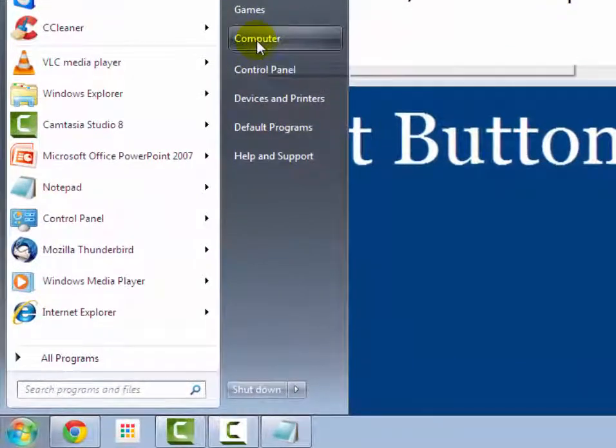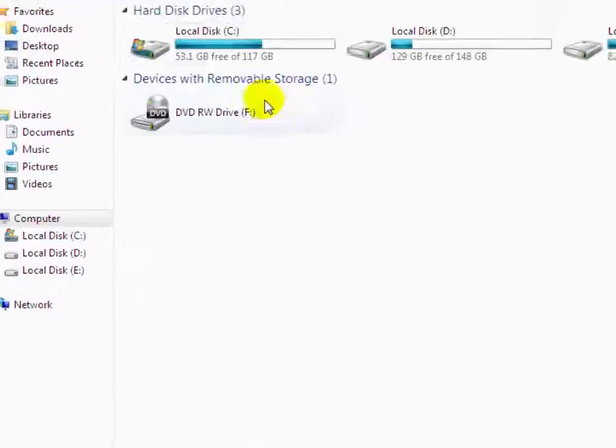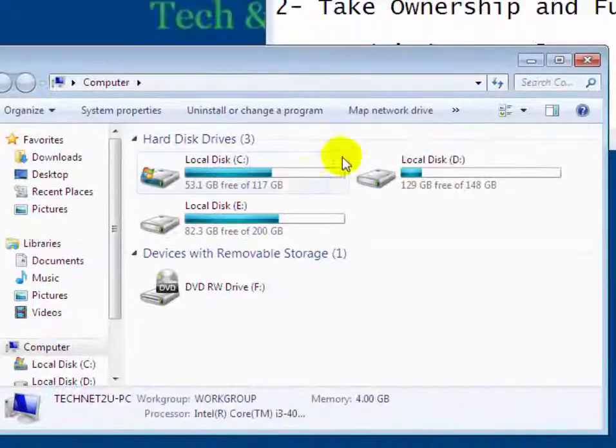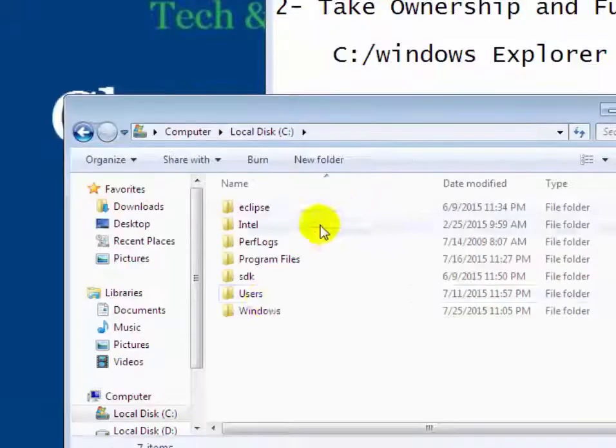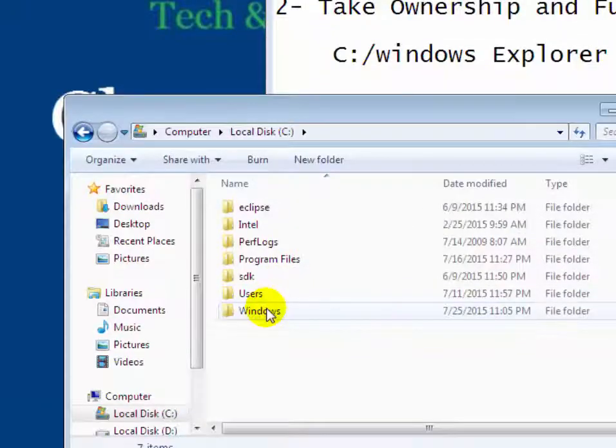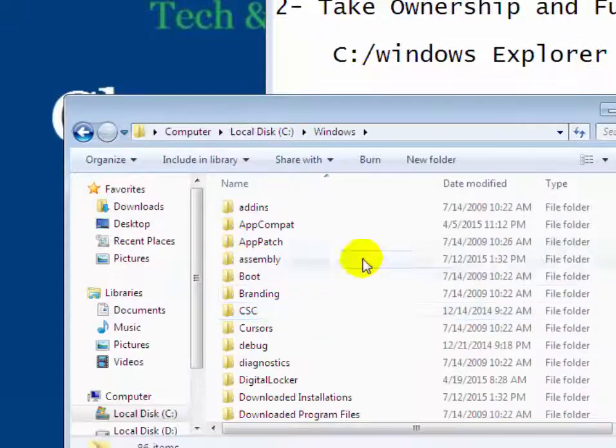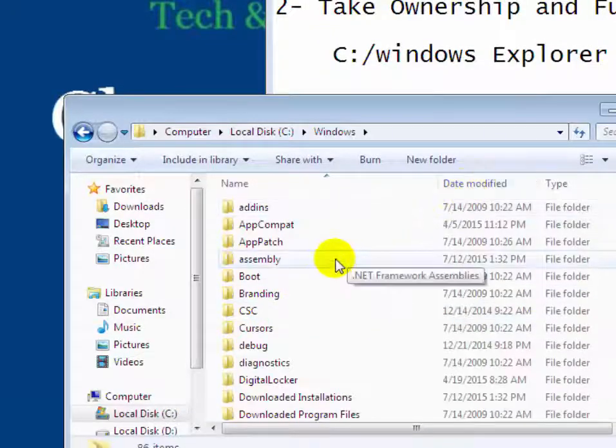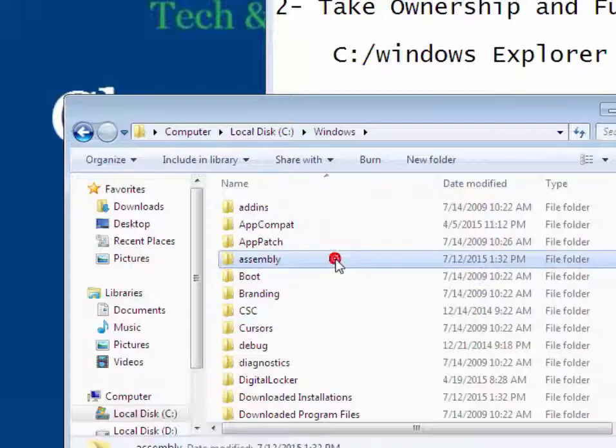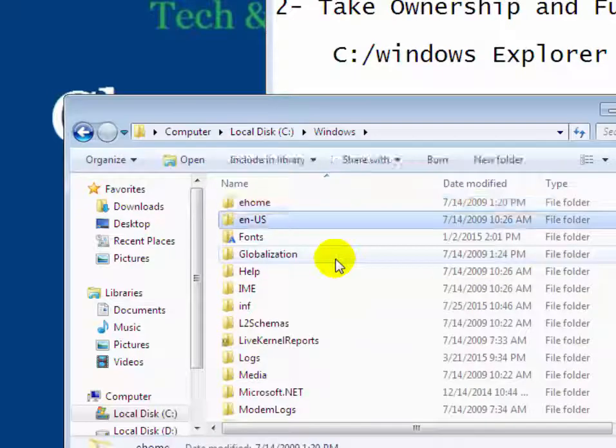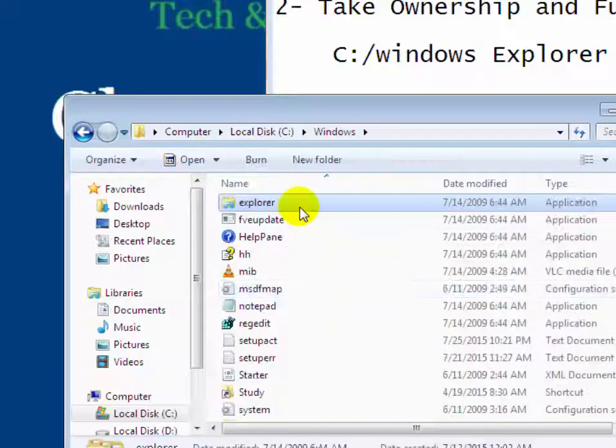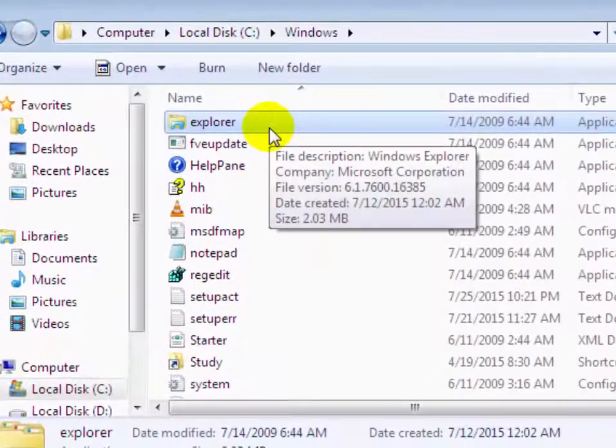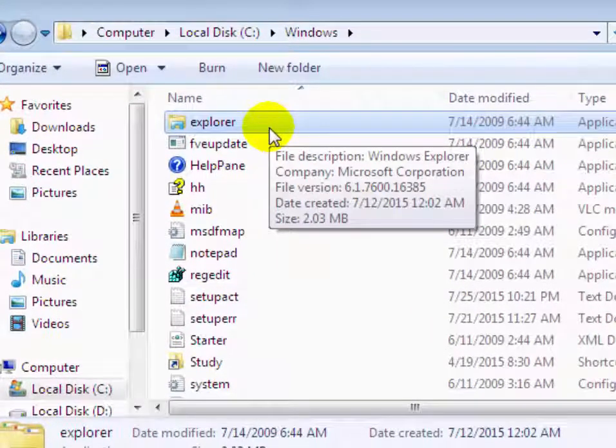Now go to explorer folder, click on computer, then click on C drive, then go to Windows. Now scroll down and find the explorer folder.